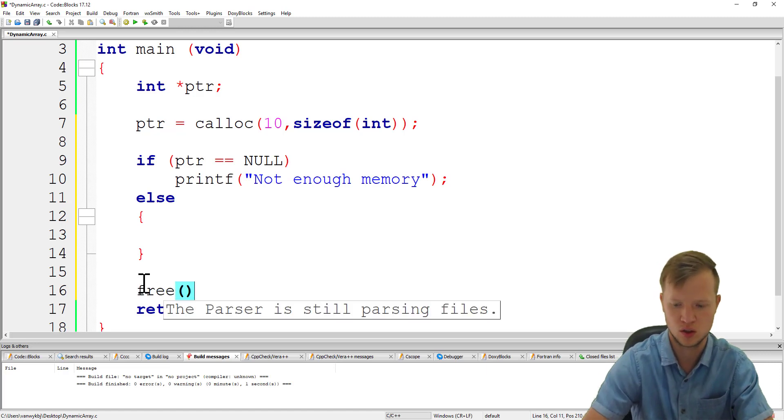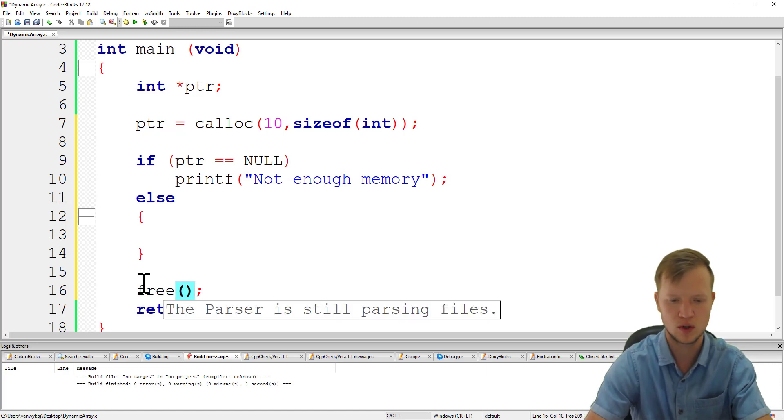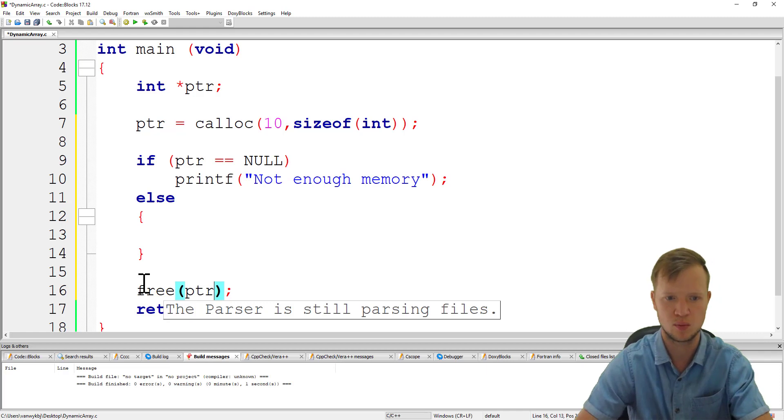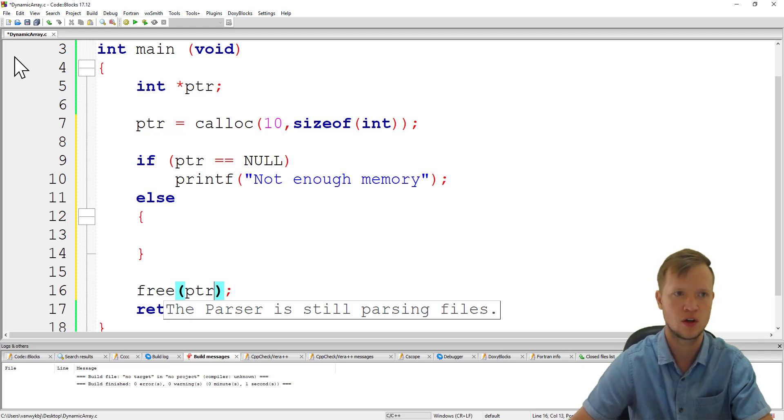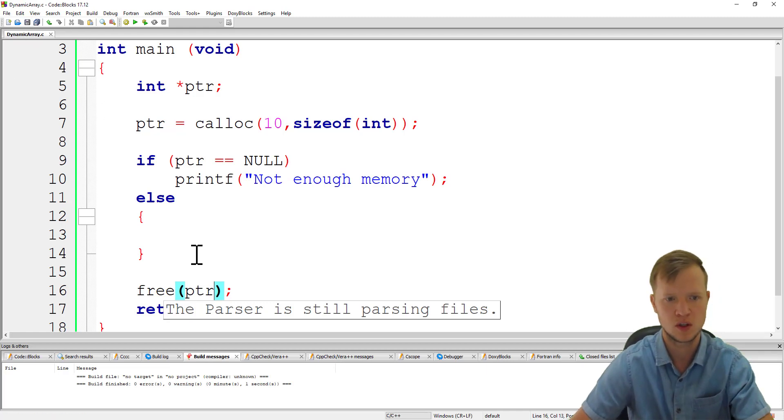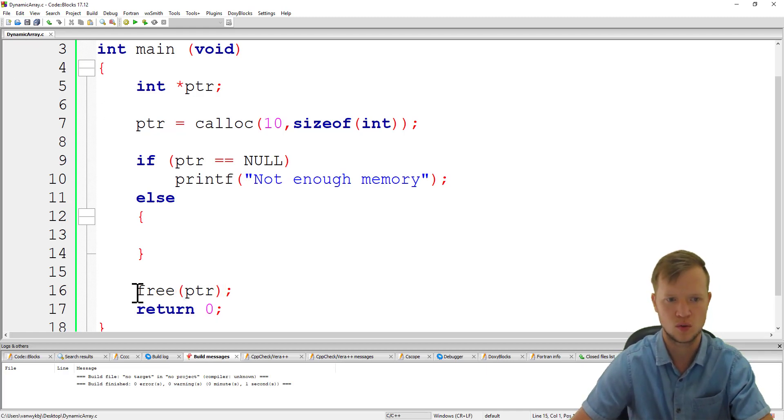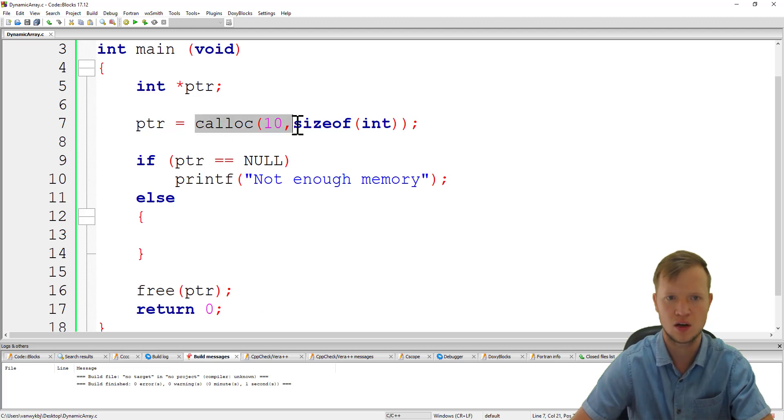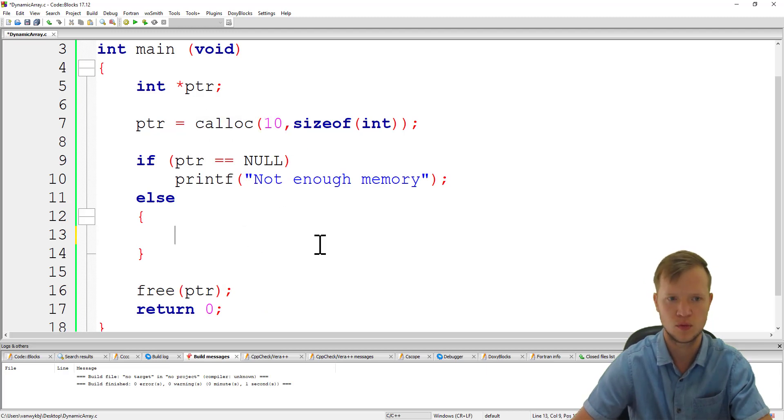So we call the free function and all that we do is we say free PTR, as easy as that. So we free and we calloc to create a dynamic array.